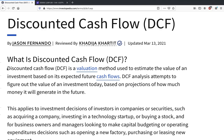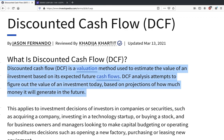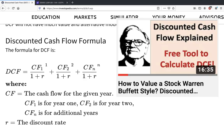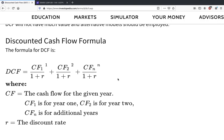Briefly, discounted cash flow is one of the best ways to value a company. The definition: discounted cash flow is a valuation method used to estimate the value of an investment based on its expected future cash flows. What you do is estimate the future cash flows and then discount them back to their present value — what those future cash flows will look like in today's money. This is the formula for calculating discounted cash flow, which I explained in detail in my previous video.